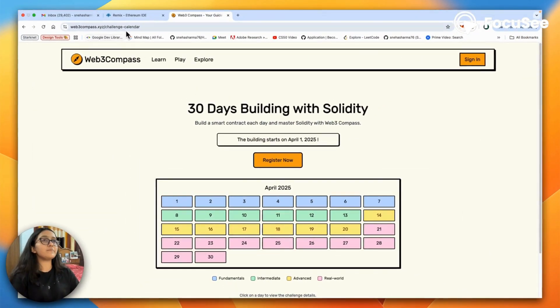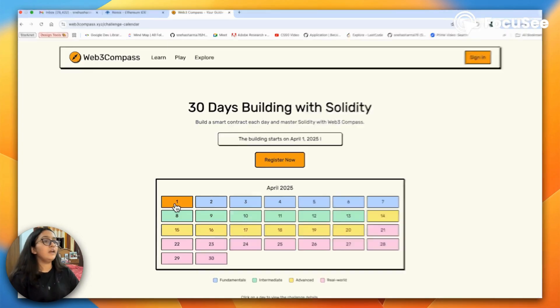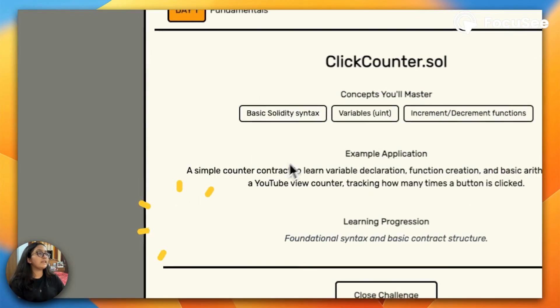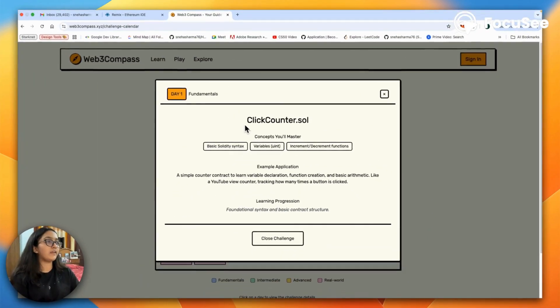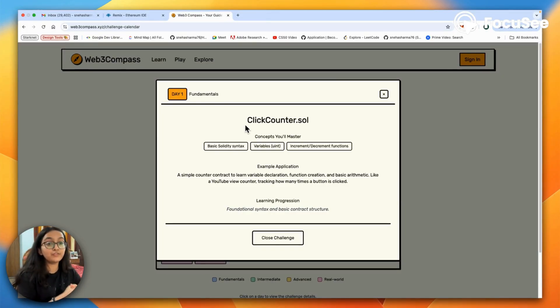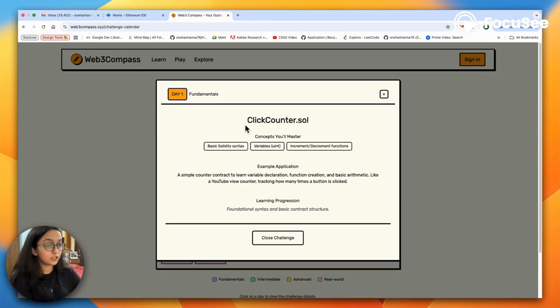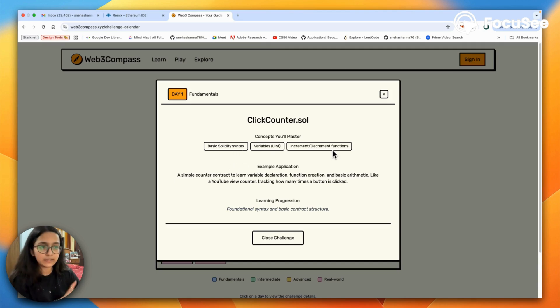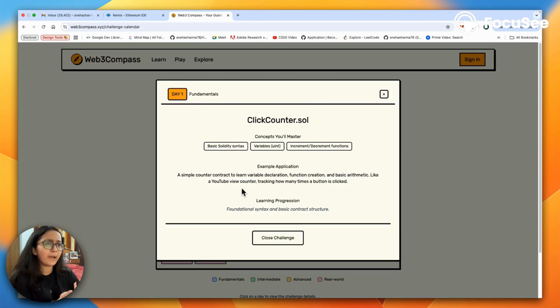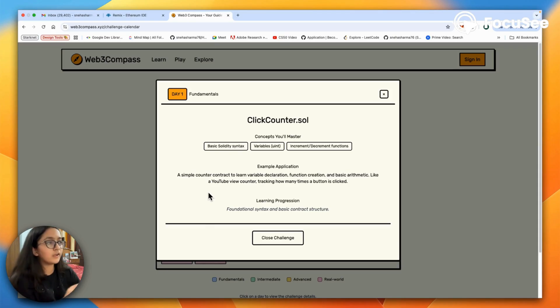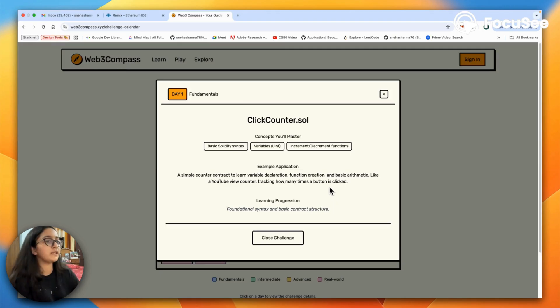If you go on the website web3compass.xyz and click on day one, you will see that the first smart contract we're going to write is click counter dot sol. The concepts that you will master are basic Solidity syntax, variables, increment, decrement, and functions. If you look at an example application, it is a simple counter contract to learn variable declaration, function creation, and basic arithmetic process.